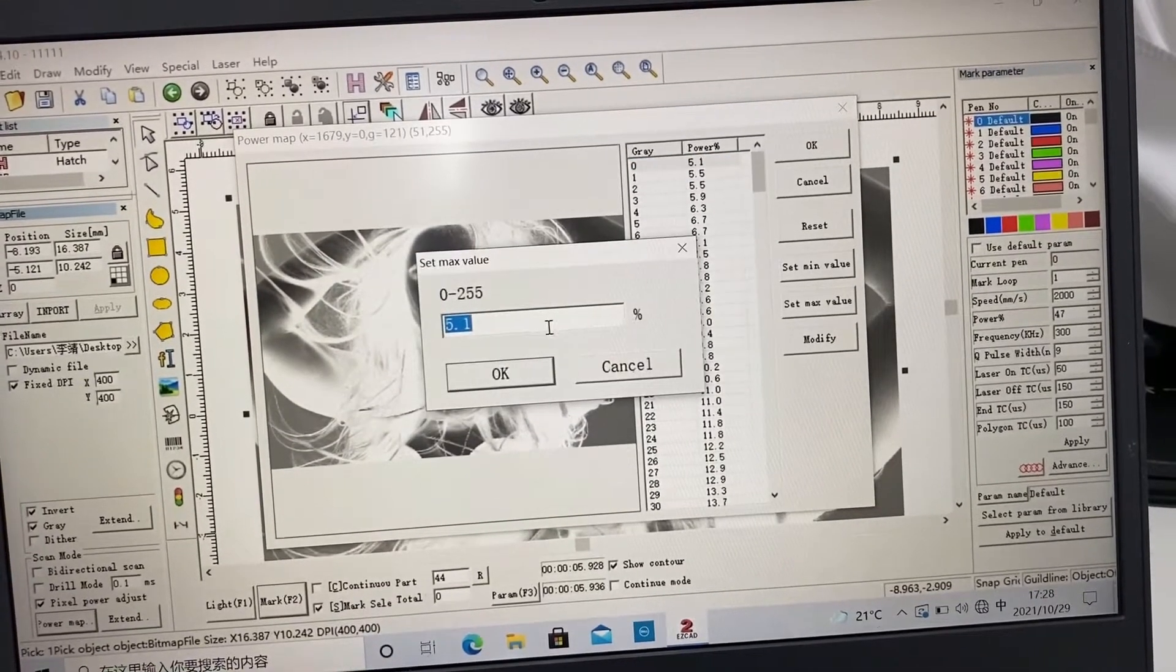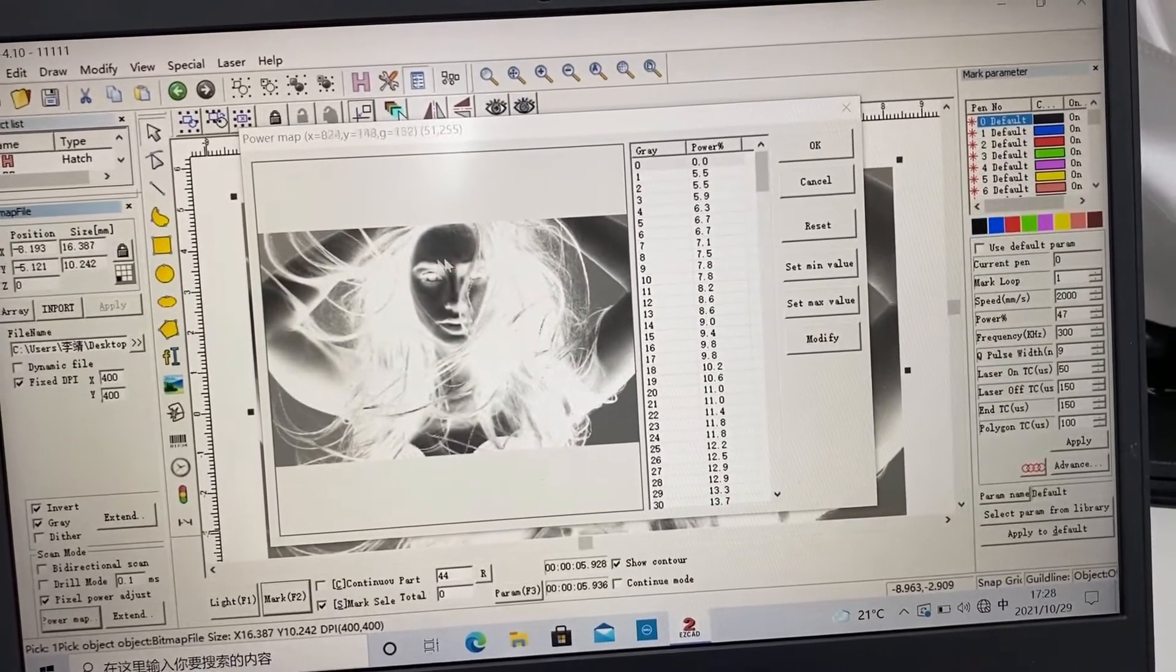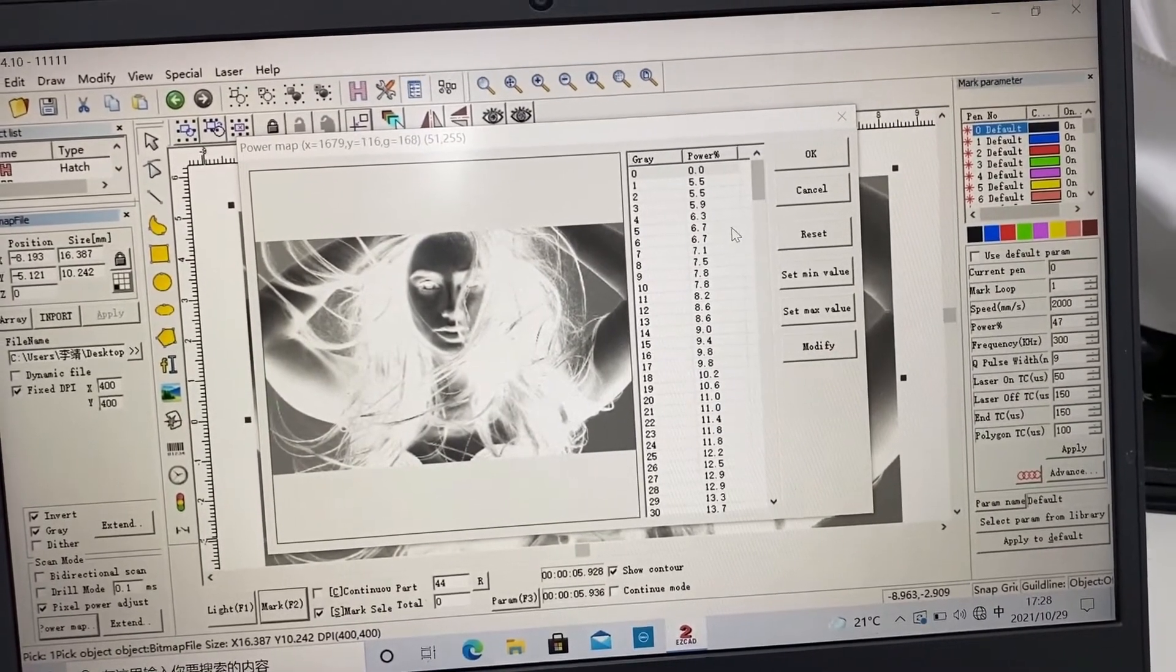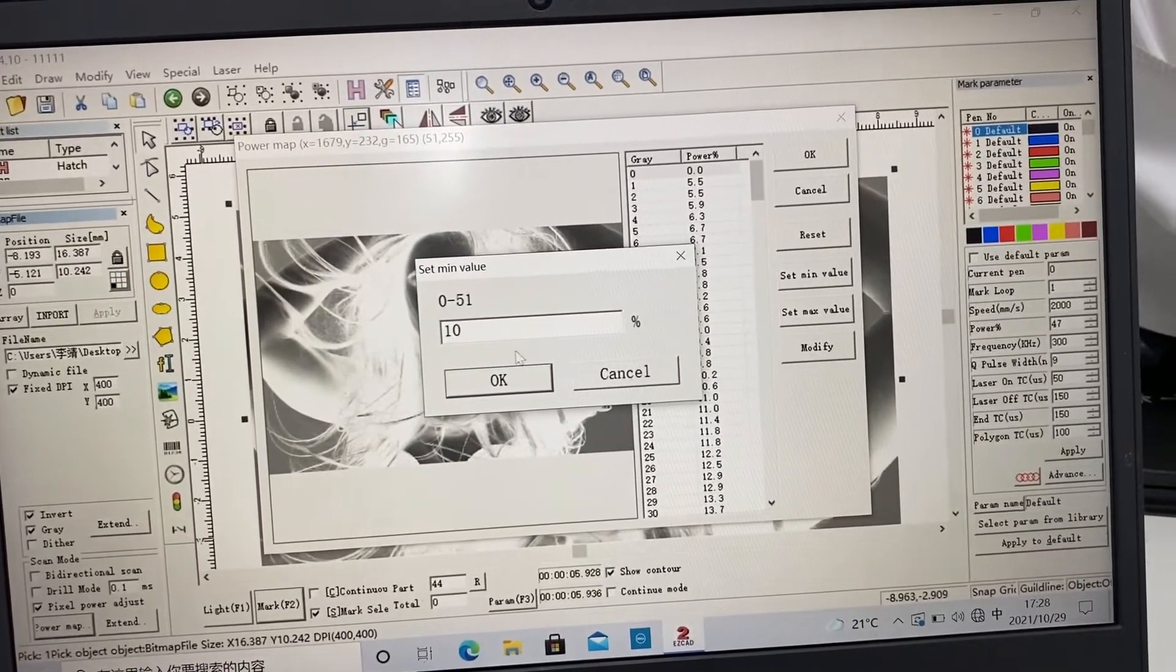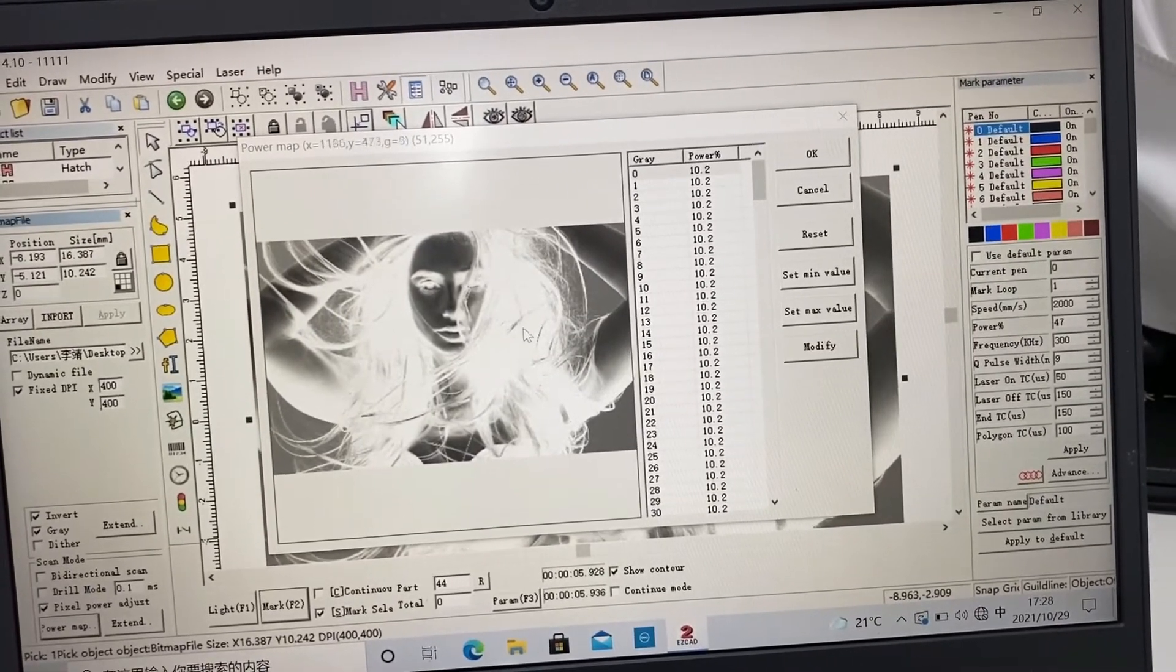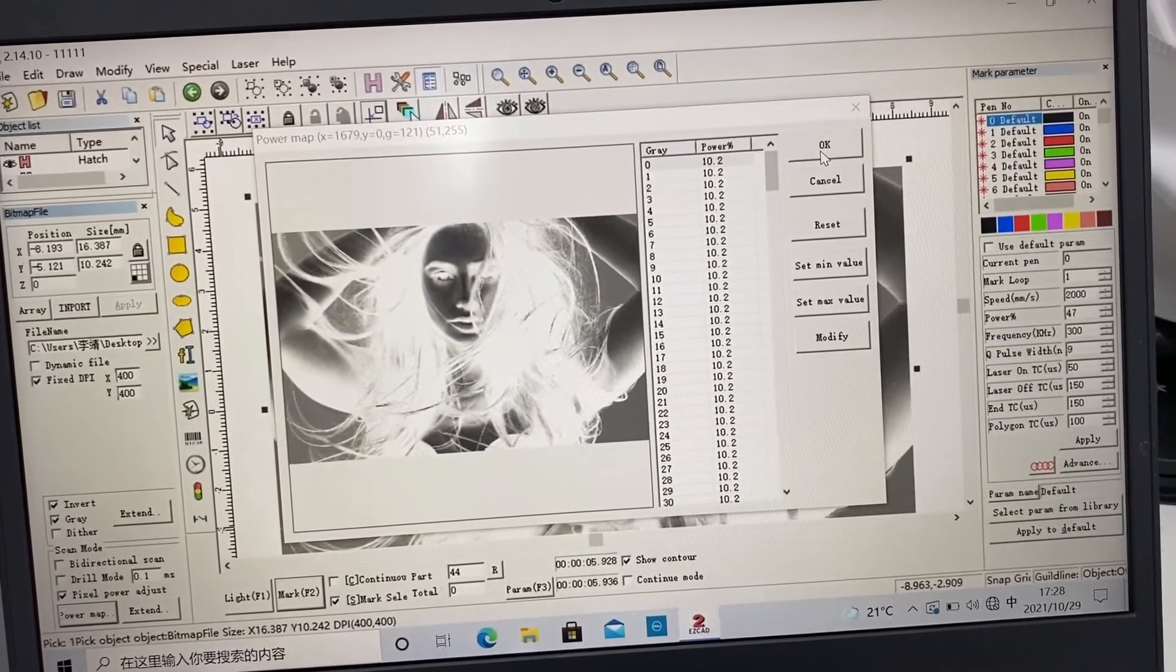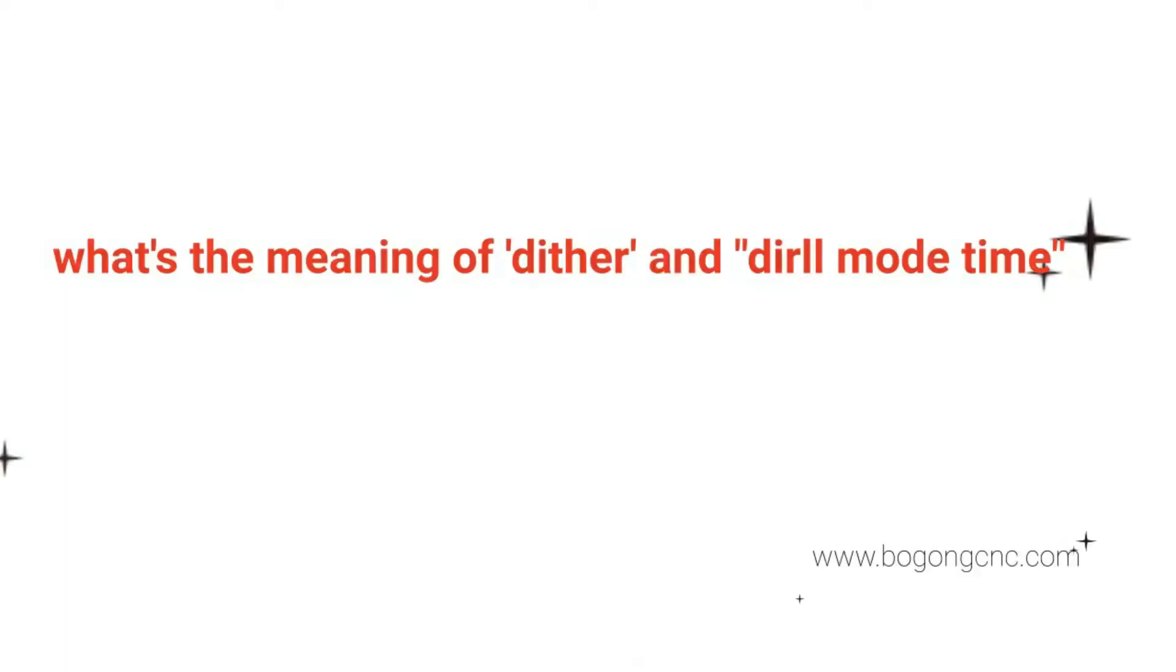You can see the hair is white. So we can set the smallest gray value. We give it a small value, so the hair will be engraving a little.